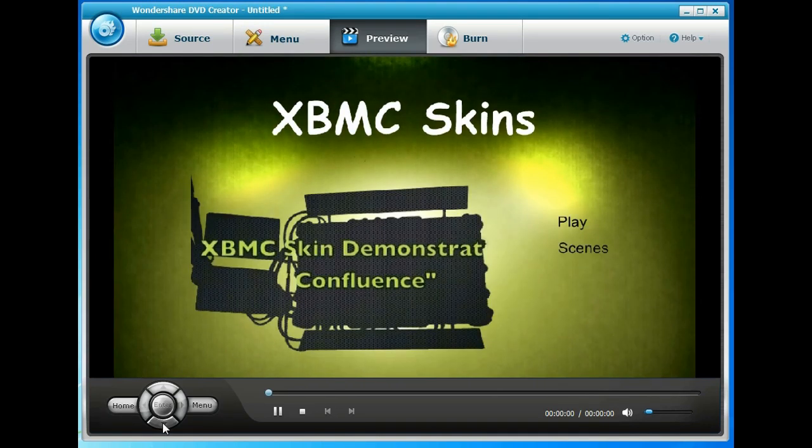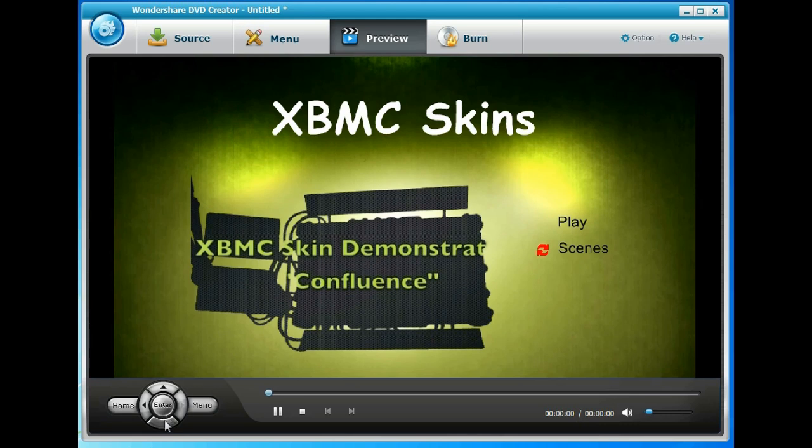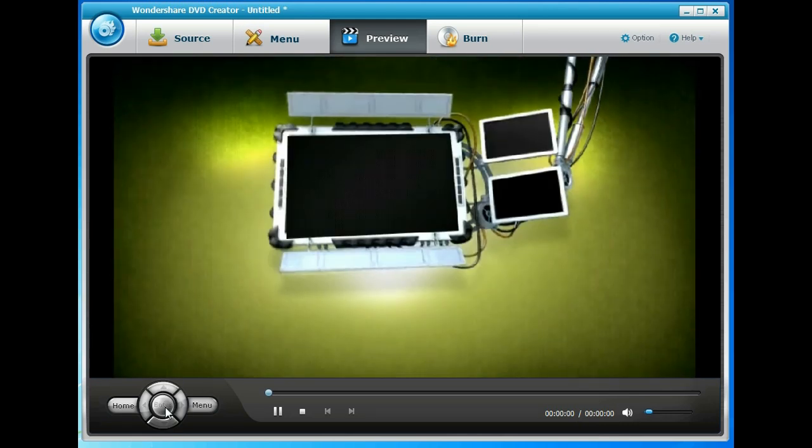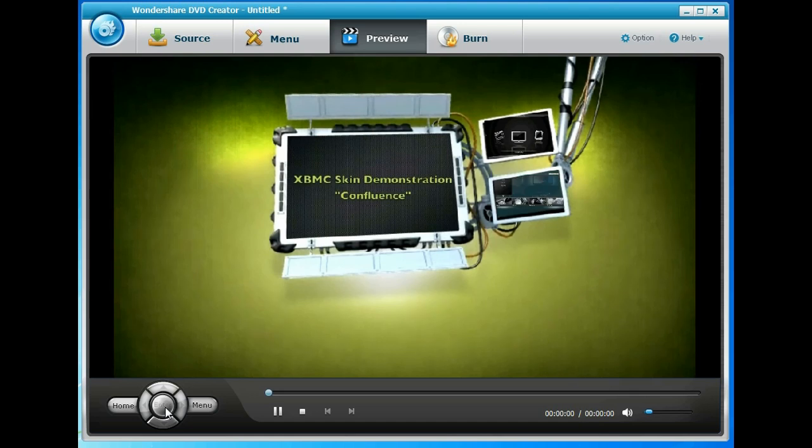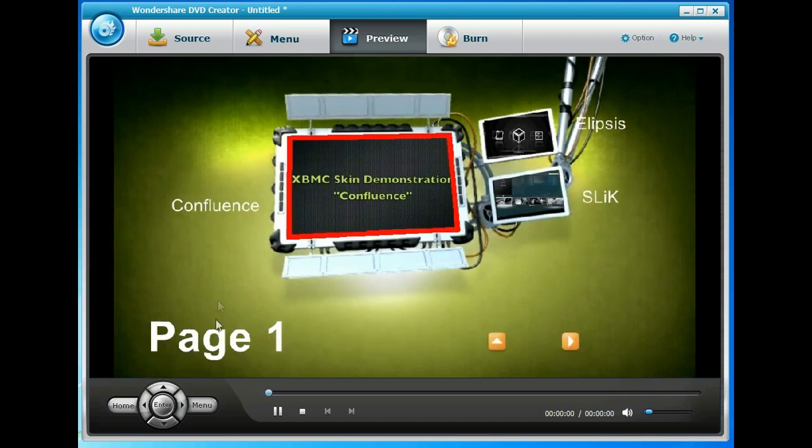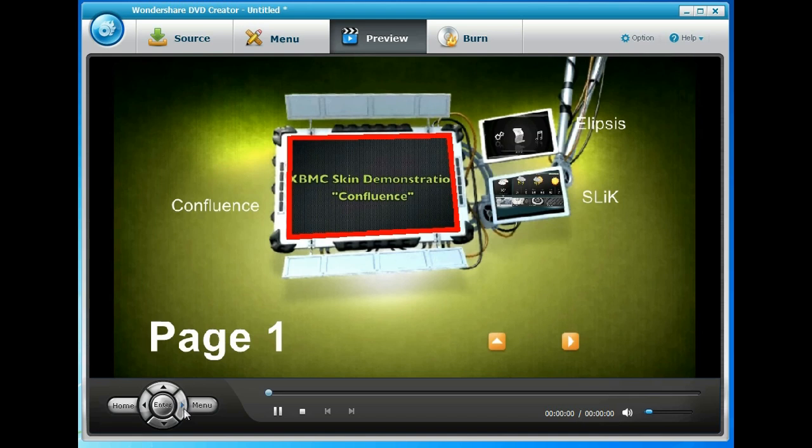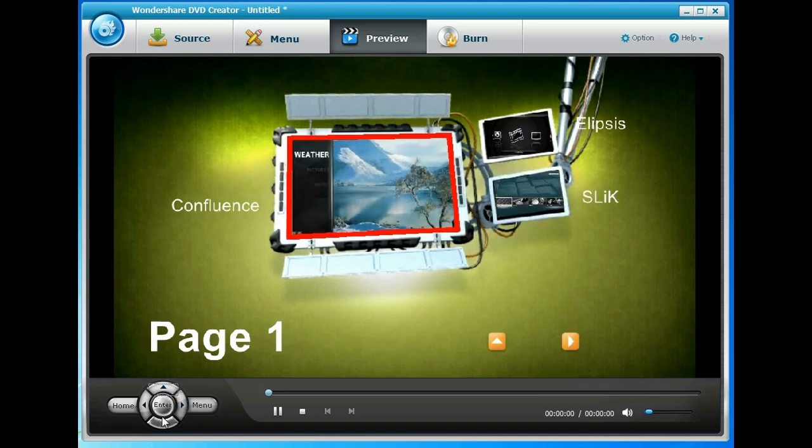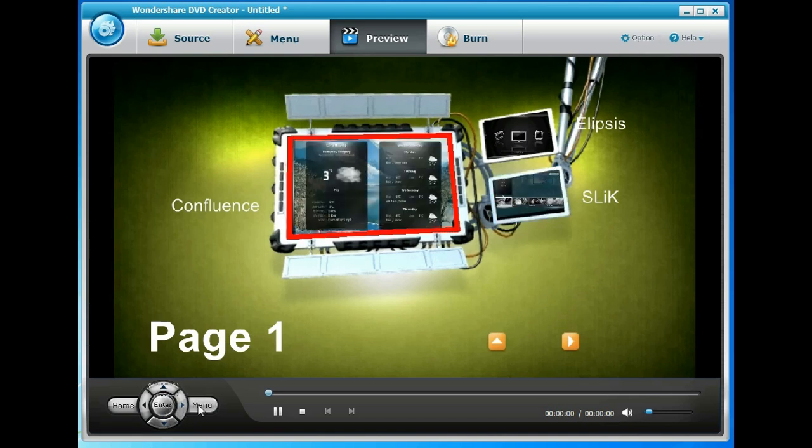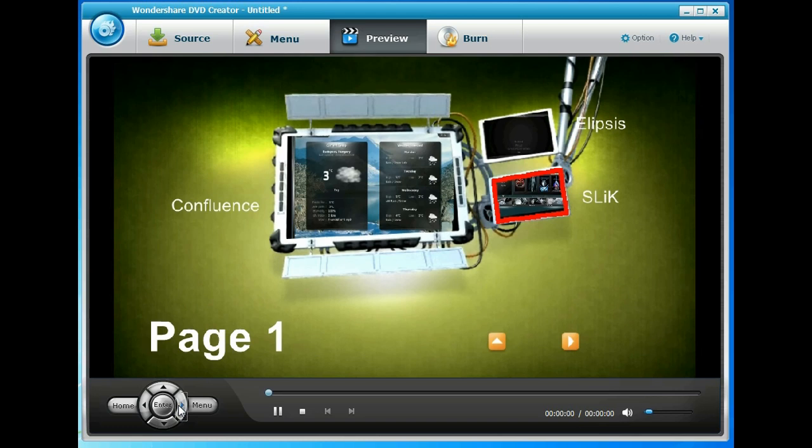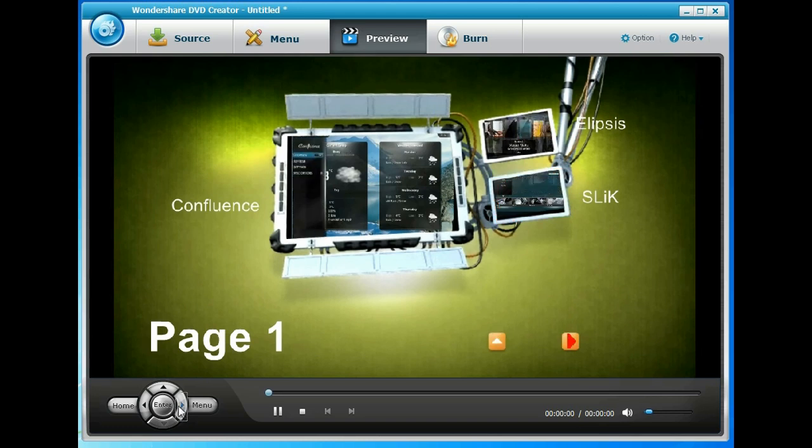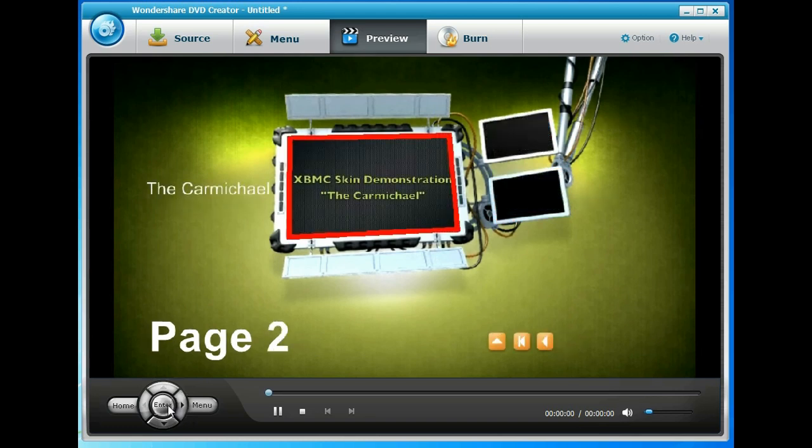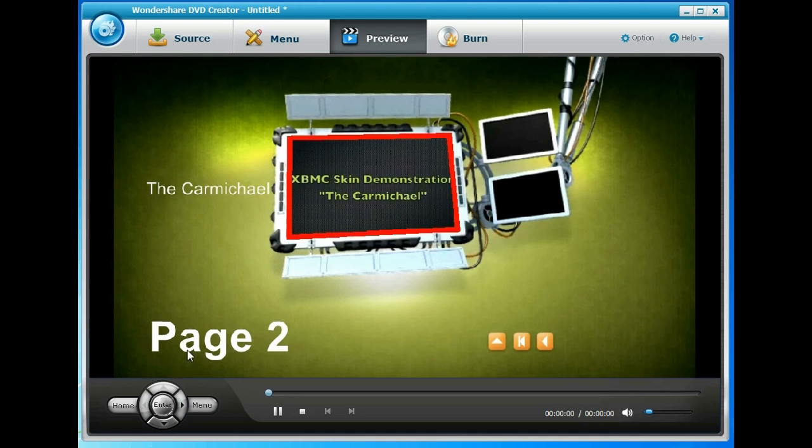So if we go down to scenes and hit enter it would transition round to page one: Confluence, Ellipsis, Slick. So we could select any of those individually, or if we headed to the right button it would then show us the Carmichael on page two.